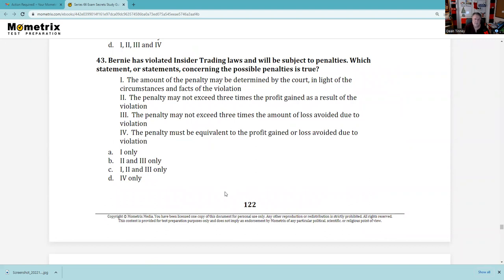Question 43: Bernie has violated insider trading laws. Which statements concerning possible penalties are true? The amount of the penalty may be determined by the court — certainly. The penalty may not exceed three times the profit gained — true, it's treble damages. I make $9 million, they charge me $27 million. The penalty may not exceed three times the amount of loss avoided — also true. Must be equivalent — no, four doesn't fit. So 1, 2, and 3. Also know that the Insider Trading Act carries criminal penalties — not just write a check, but also go to jail.